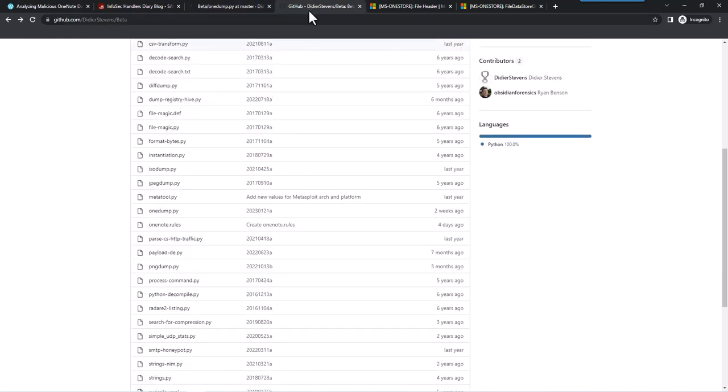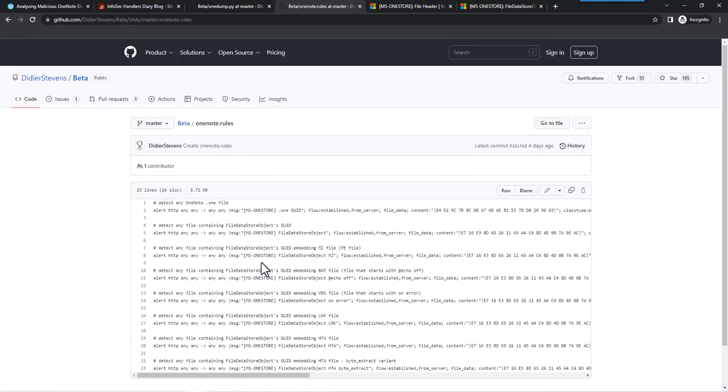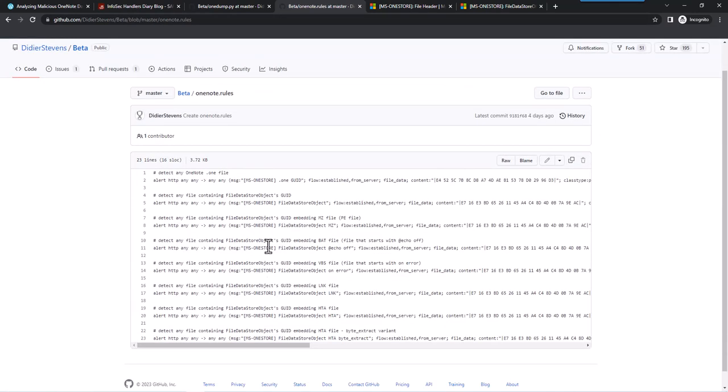Here if you look in my beta GitHub, here you have OneDump. I have also OneNote rules. These are Suricata rules for detection, similar to the YARA rules. Something I'm working on.